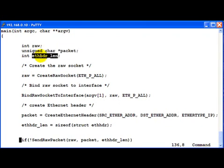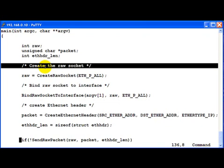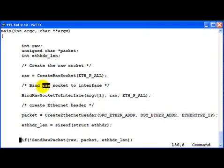And then an integer which is called ethheader underscore len. This will contain the Ethernet header length. So now first of all, we create the raw socket as in the previous example. Then bind this raw socket.